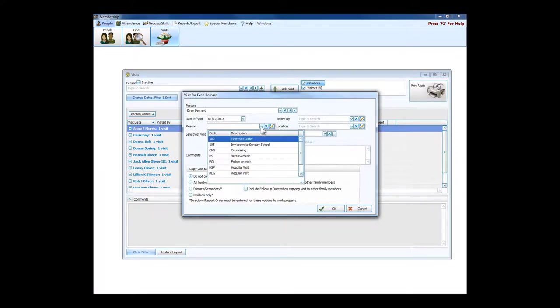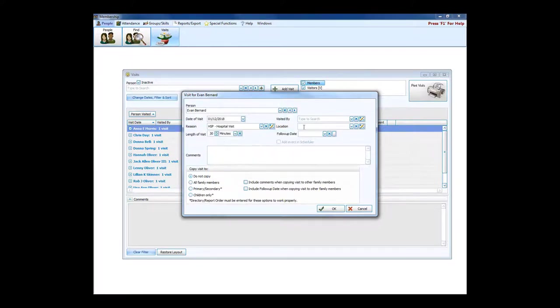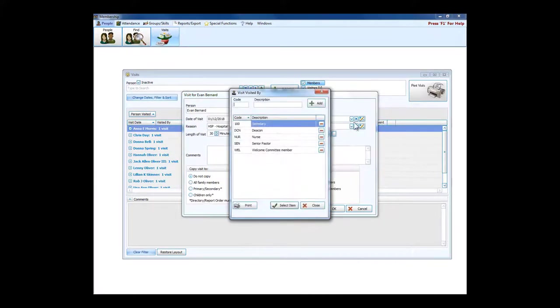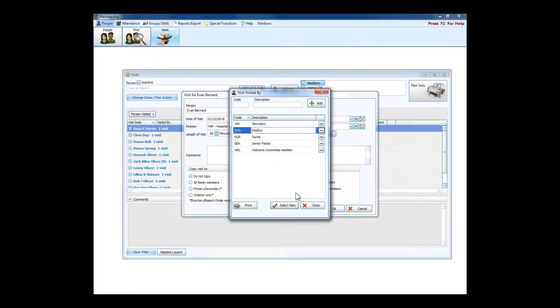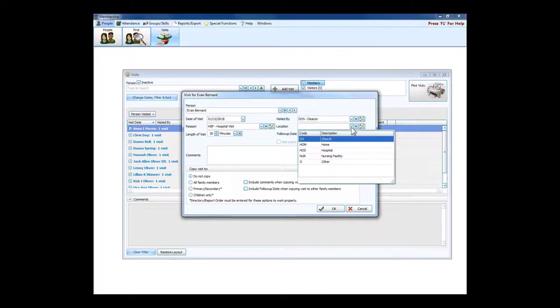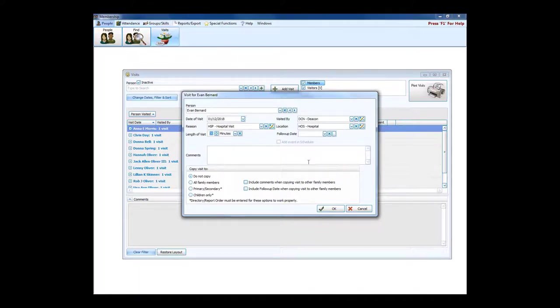I'll enter the reason for the visit, we're going to call this a hospital visit. Then who did the visiting, and these are all customizable. You can choose exactly who would be doing the visiting. Let's say it was a deacon, and the location of the visit. It's a hospital visit so I'd say the hospital.